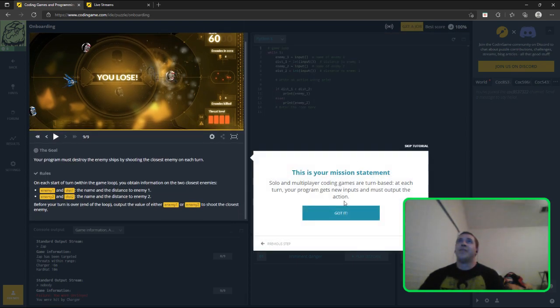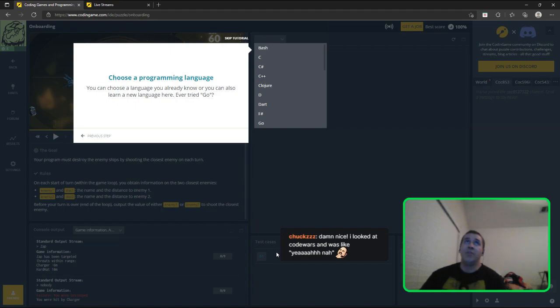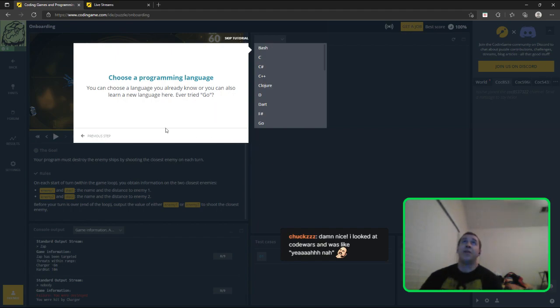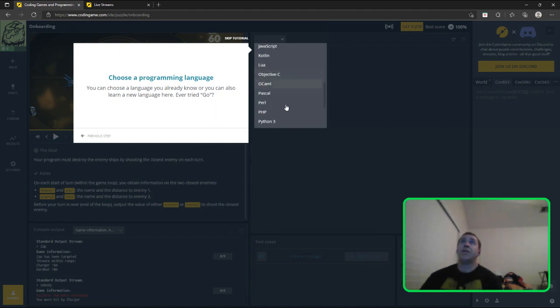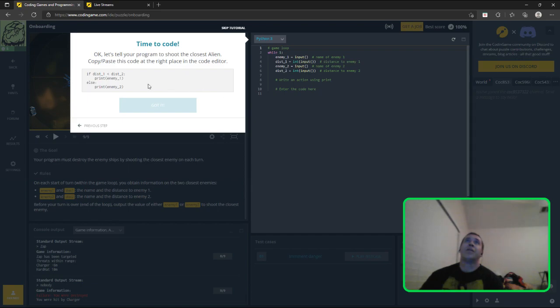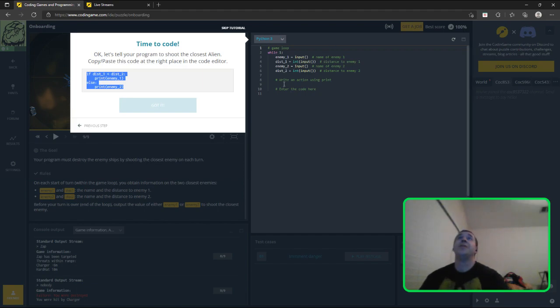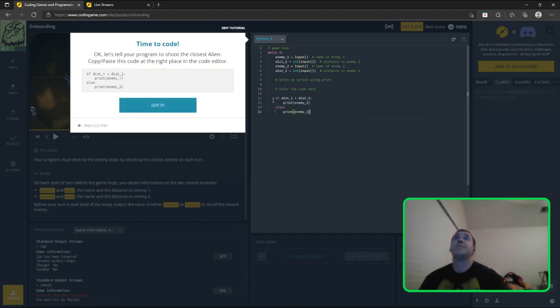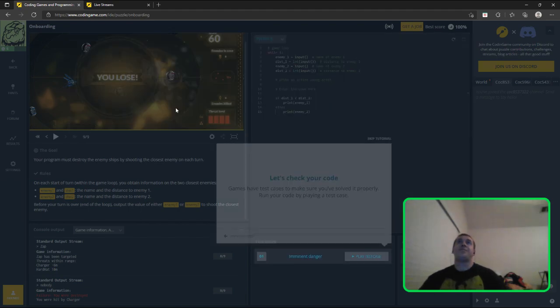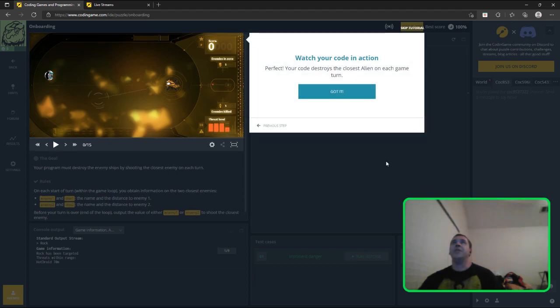Solo and multiplayer, turn-based. I can see there's only the one test, if there's an imminent danger, you were to target that enemy and zap it. You can choose a language you already know, or you can also learn a new language. Ever tried Go? No, but I think I will. Go away, okay, no, Python 3. I do want to learn Go eventually. It's just gonna walk us through it. All right, never mind, anybody can do that.